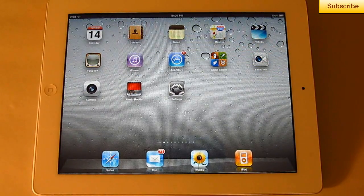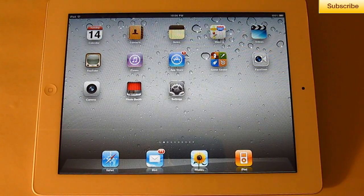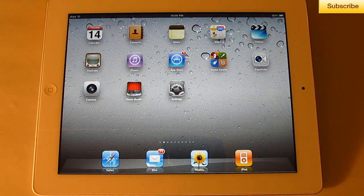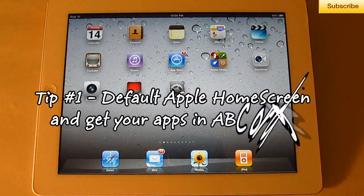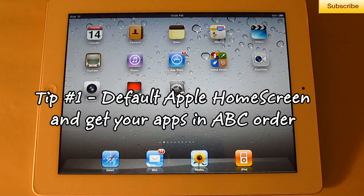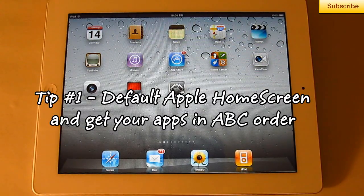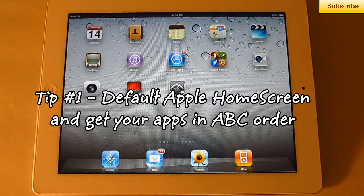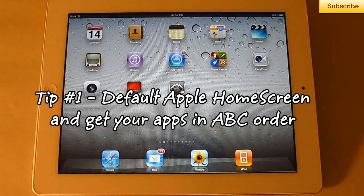Hey guys, Tectonics.webs.com. In today's video I'm going to show you a tip for your iDevice: how to organize your apps in ABC order and how to get all the default Apple apps on your home screen the default way they came.